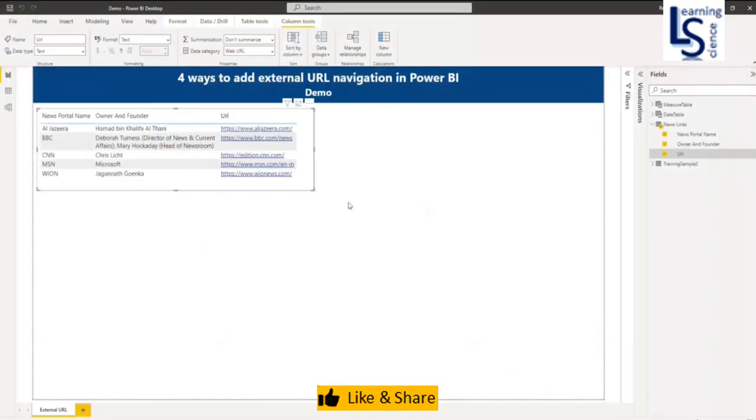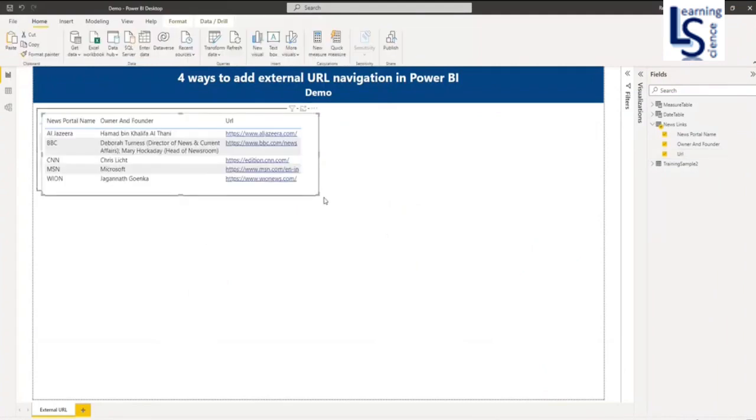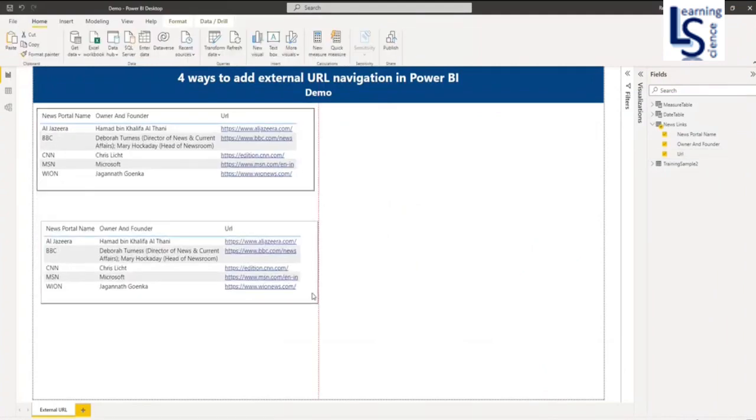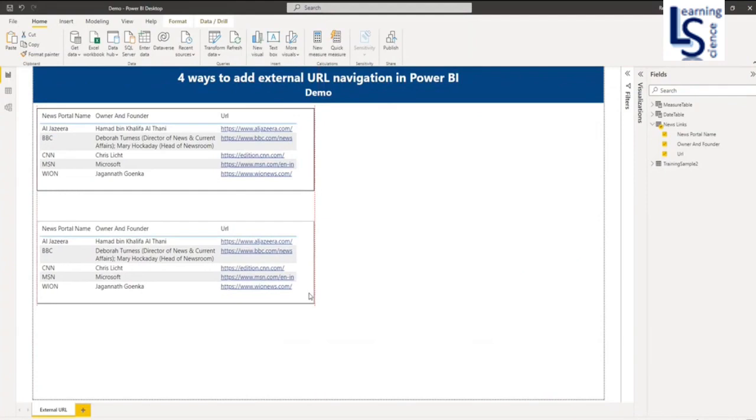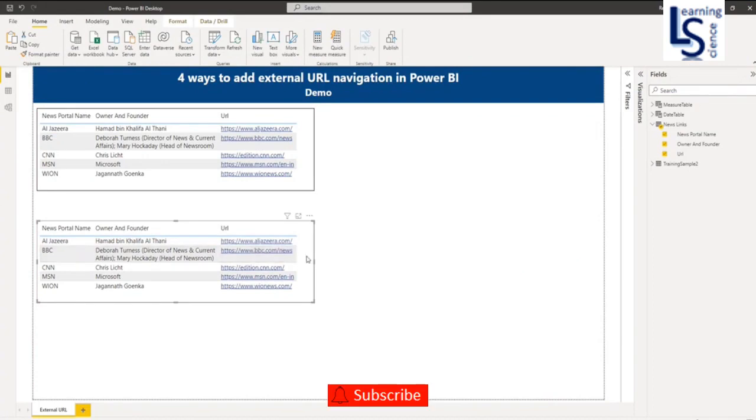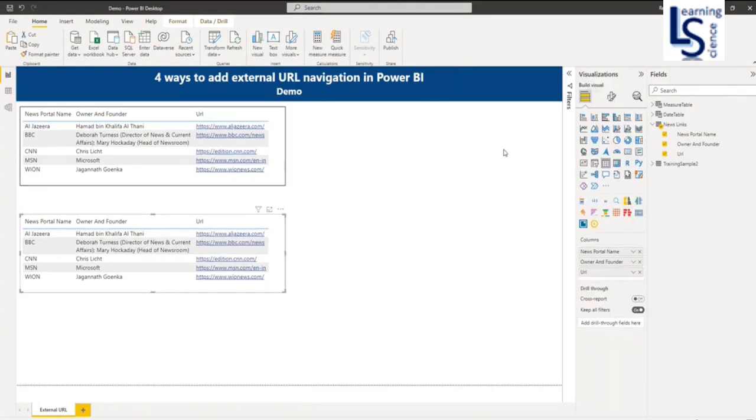Now let me show you scenario 2. In scenario 2, I don't want the URL column. I want an icon with hyperlink. Let me select this and go to visualization formatting options.